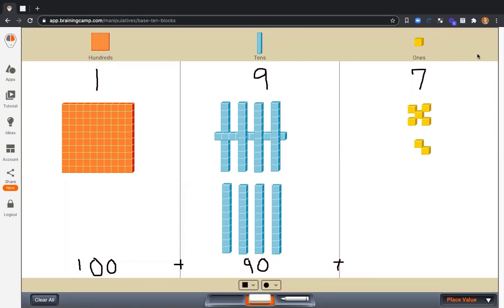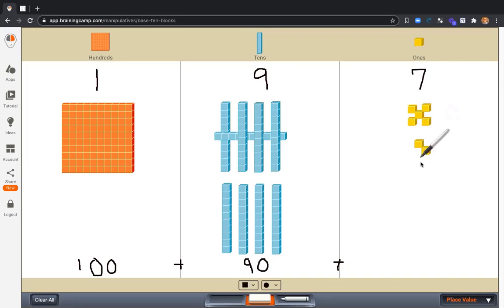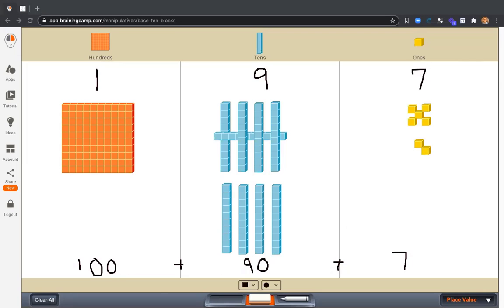Now, let's look at the ones place. What is this 7 worth? We can see it has seven cubes or seven ones. It is worth 7. The expanded form of 197 is 100 plus 90 plus 7.